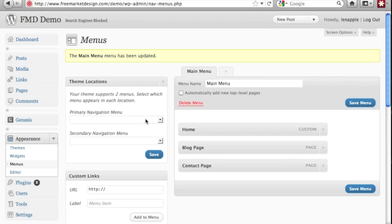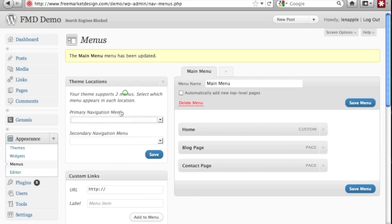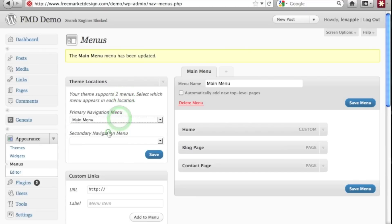then you want to basically tell WordPress where you want that menu to go. Now that top navigation bar is set up in most WordPress themes that will take menus as your primary navigation menu. So let's go ahead and click the drop down there, select main menu,